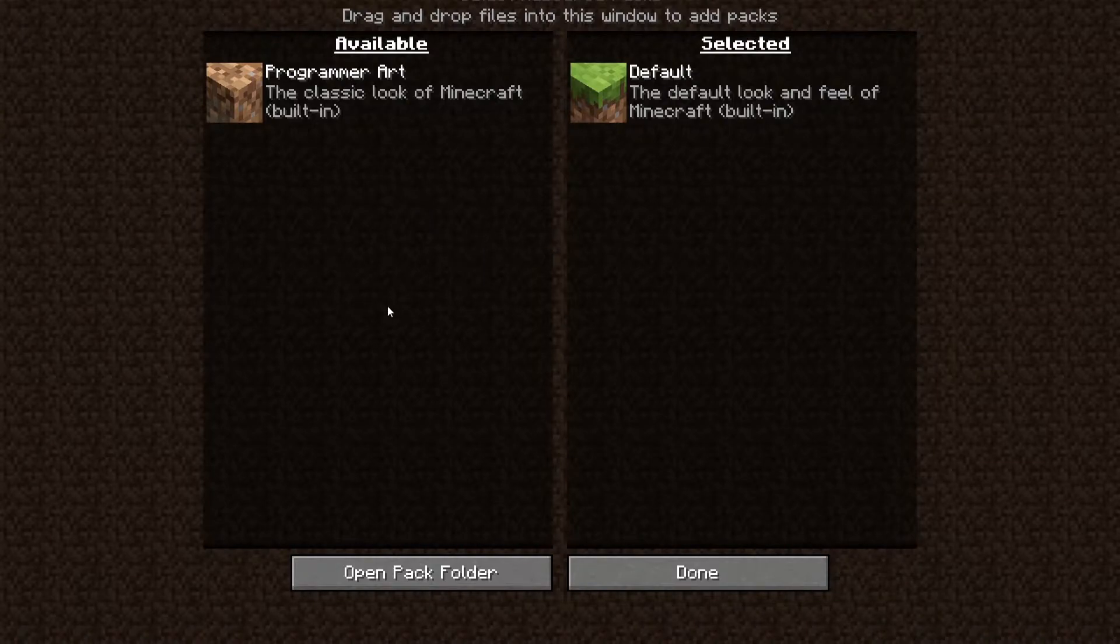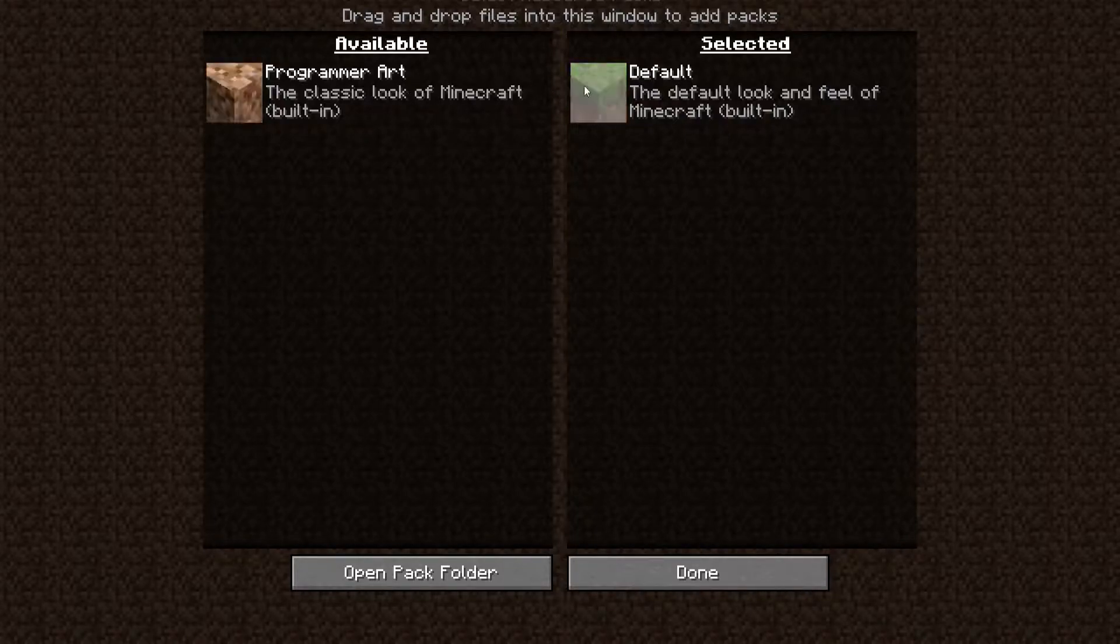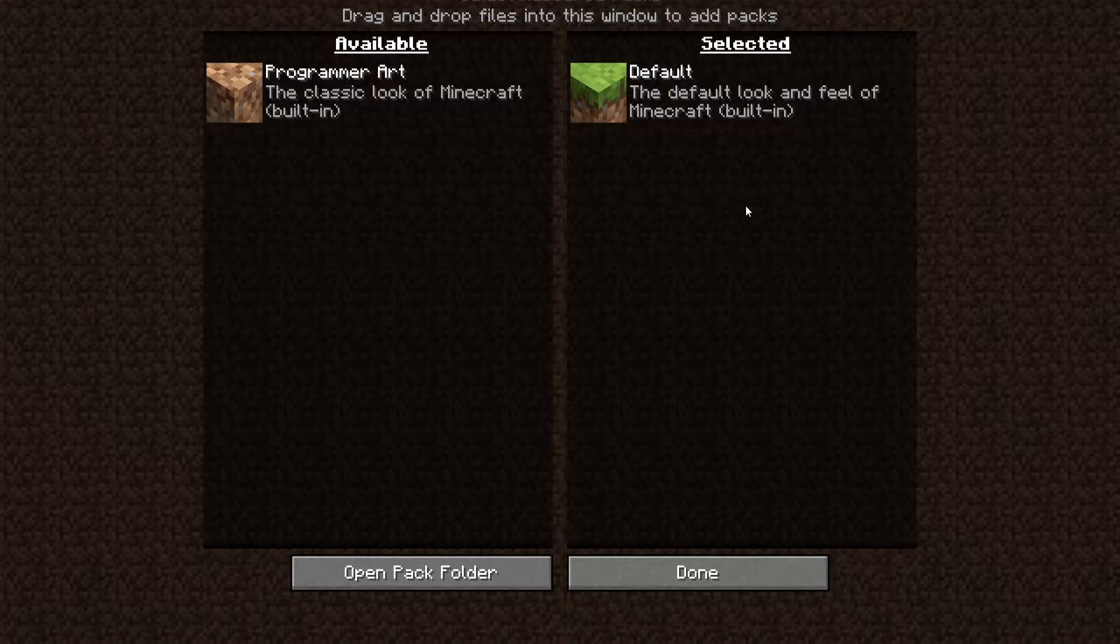In this video I'm going to show you how you can download and install texture packs to Minecraft. You can see right now that these two are the only ones that are available. These two are the default ones. I'll show you how you can download others.